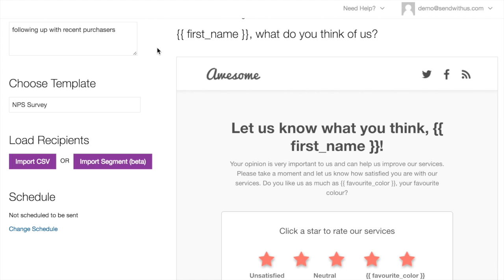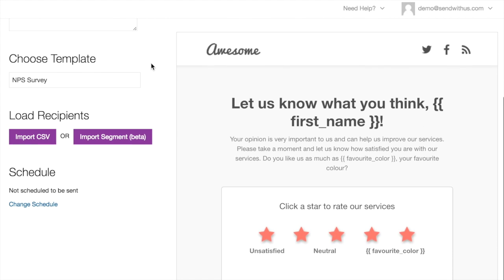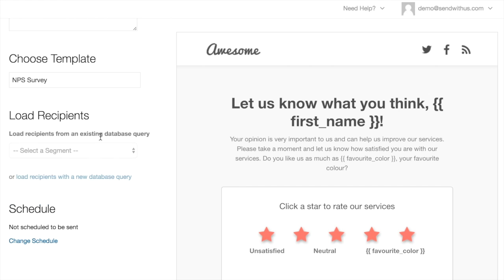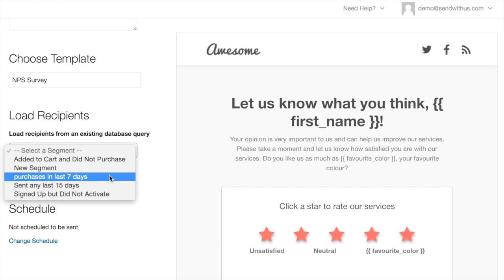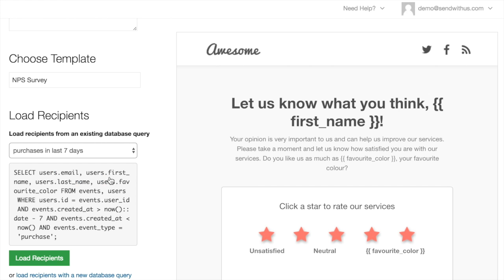It's not actually an NPS survey, but ignore that. You can see here there are a couple fields of personalization that are hopefully going to correspond to the data that I'm pulling out with my query. So let's load that up.